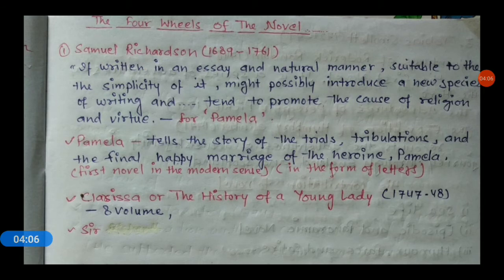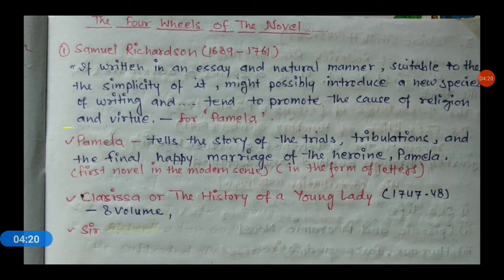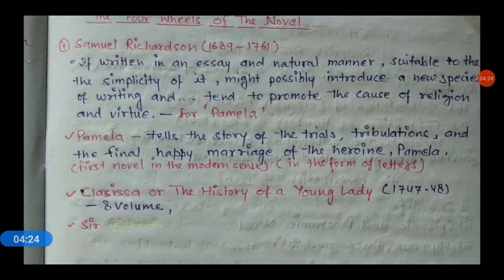The first is Samuel Richardson, who lived between 1689 and 1761. He wrote: 'If written in an easy and natural manner, suitable to the simplicity of it, it might possibly introduce a new species of writing and tend to promote the cause of religion and virtue.' This quote was written for Pamela.